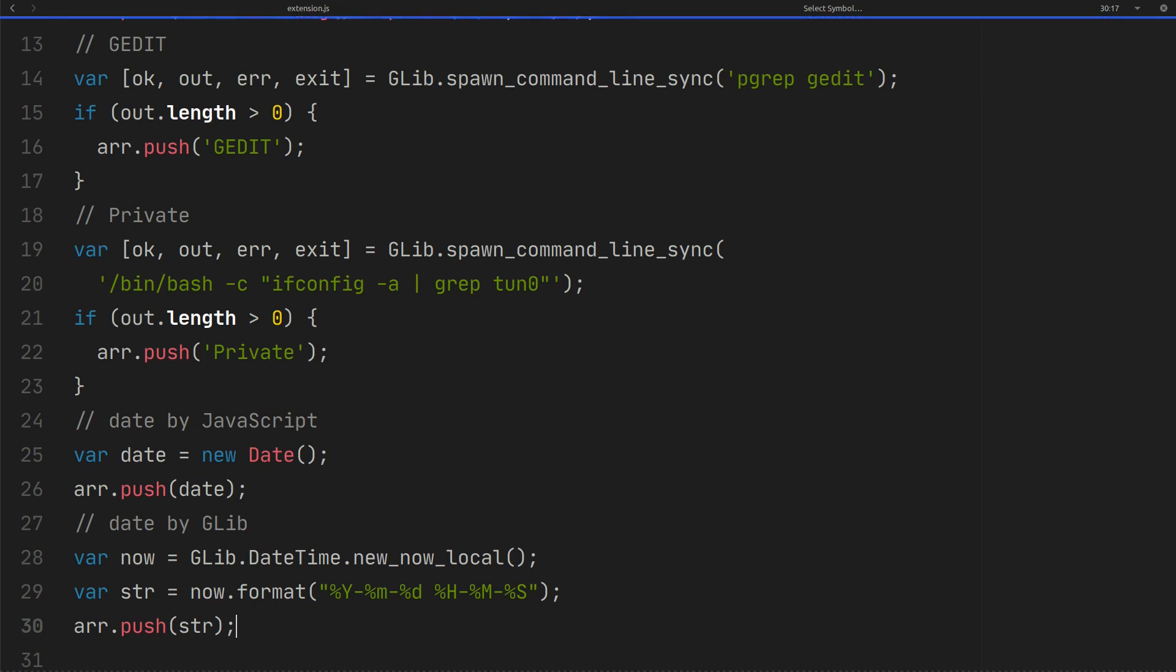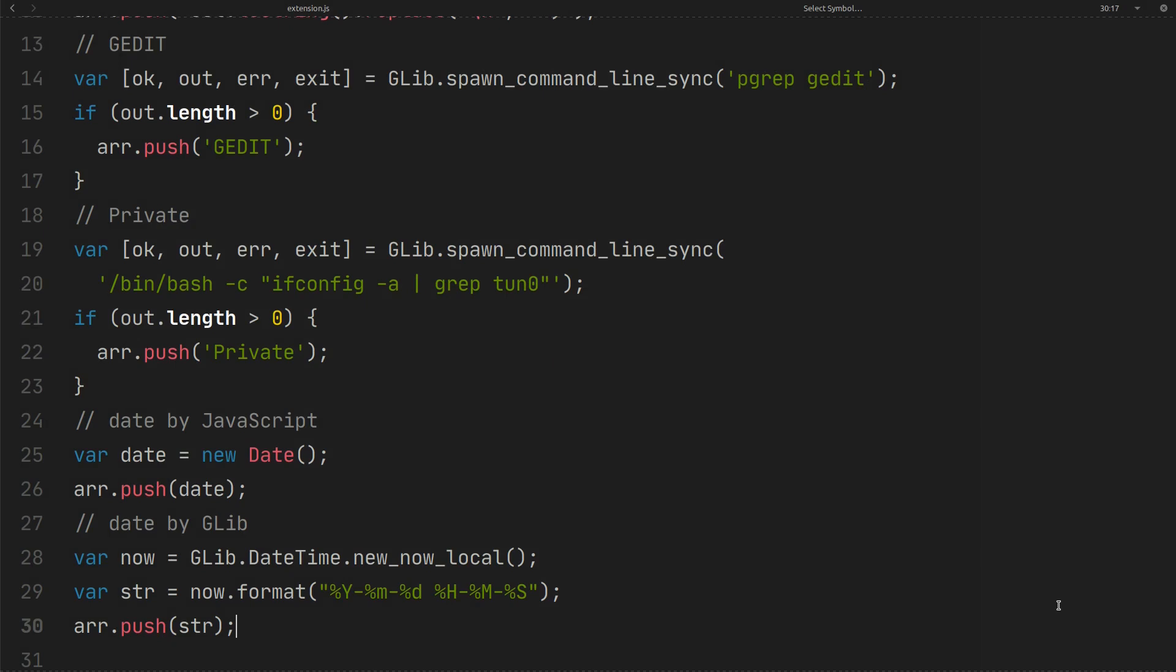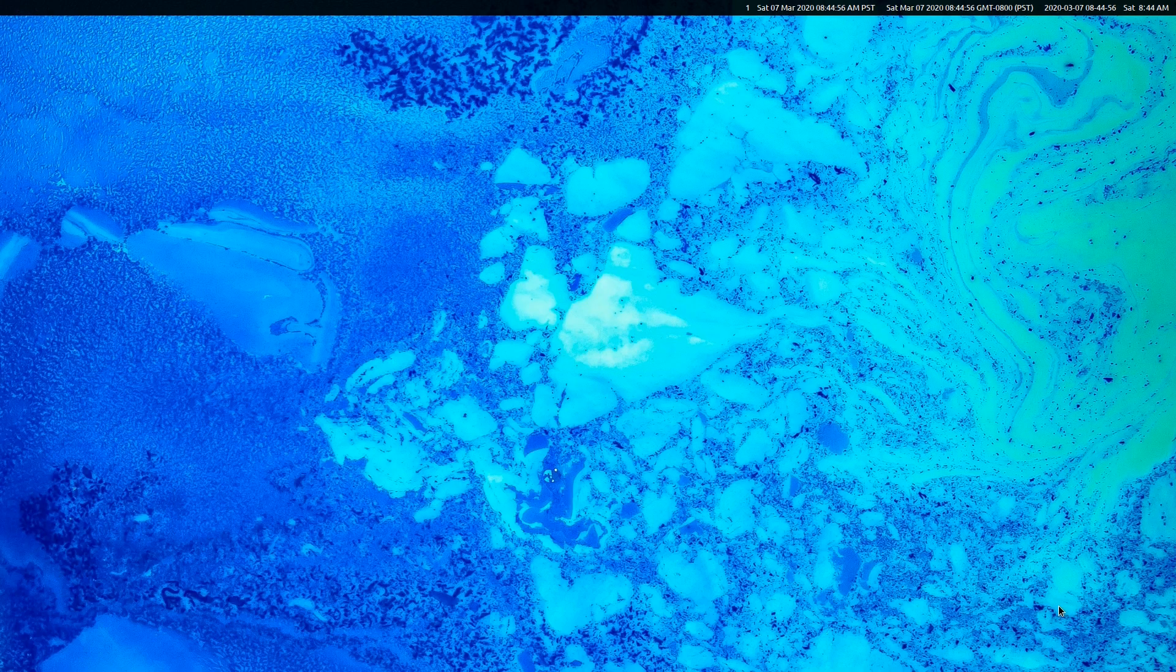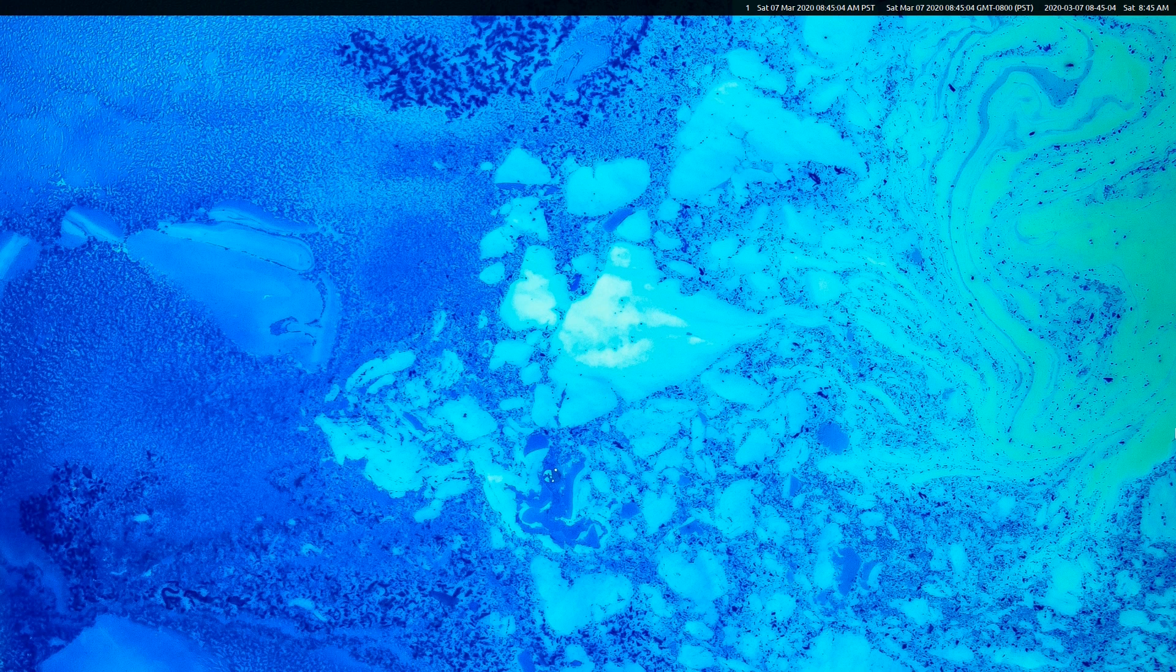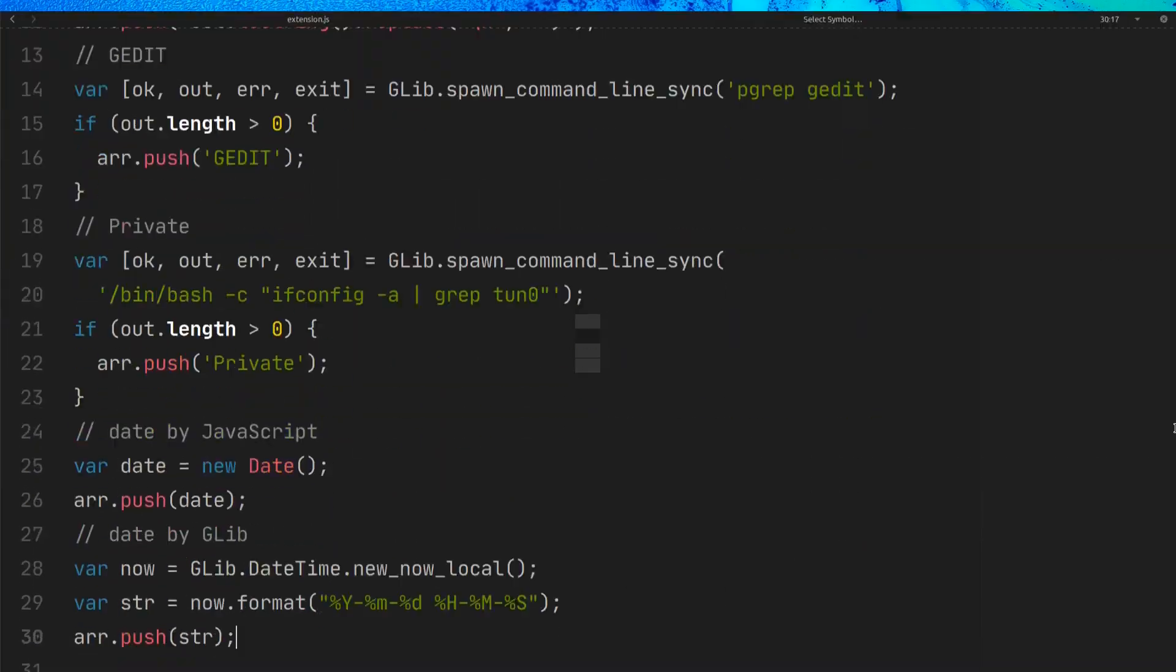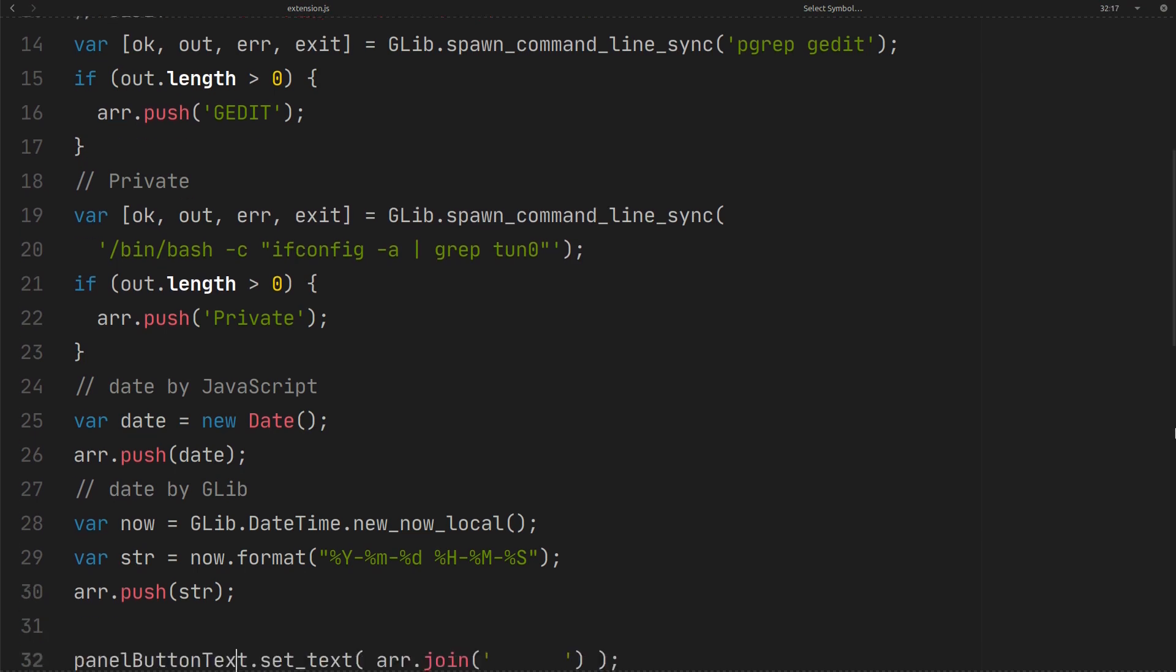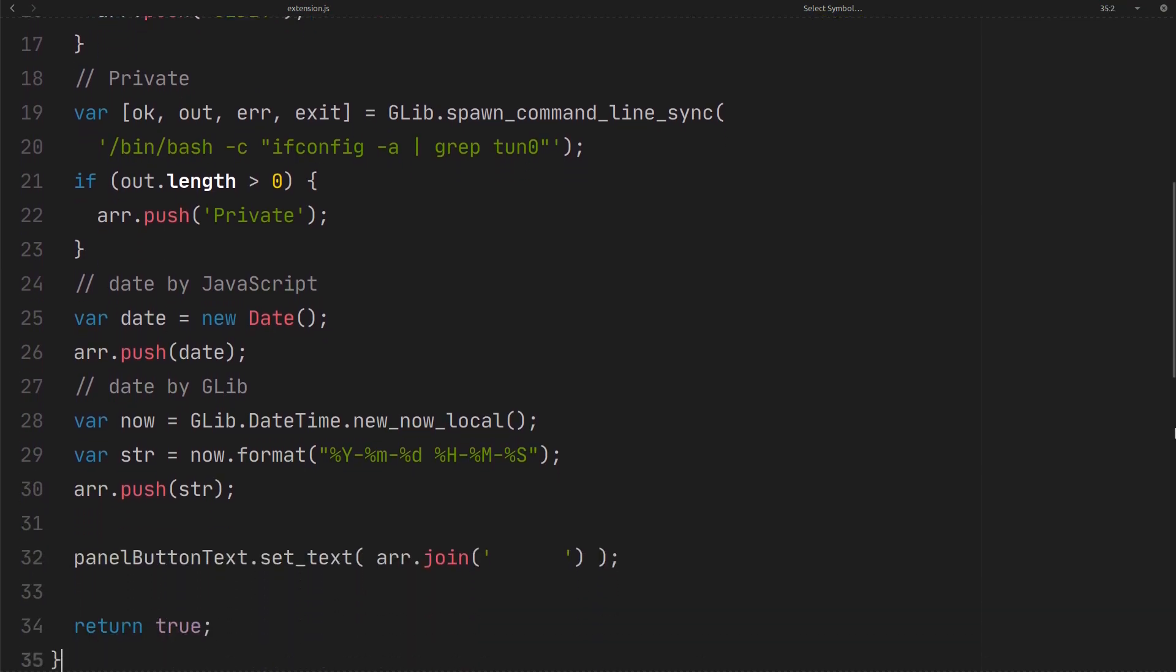Save the file and restart the GNOME shell. As you can see we also have GLIB date and time in our panel. To have better performance use the C library that GNOME provides instead of JavaScript if it is possible.